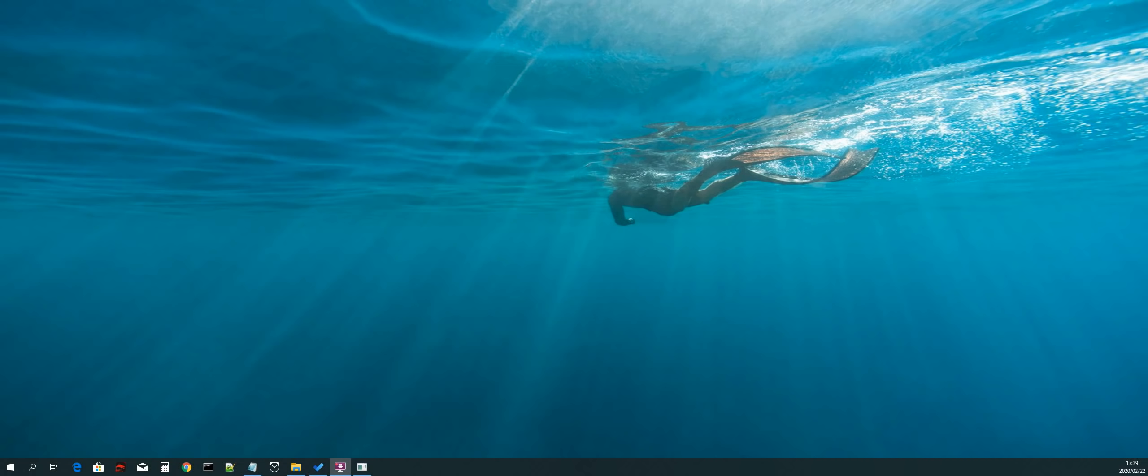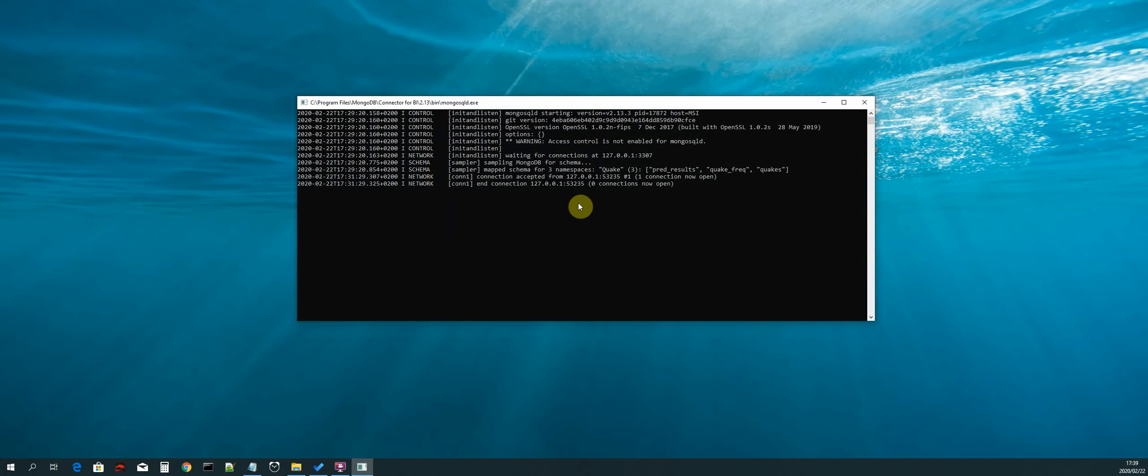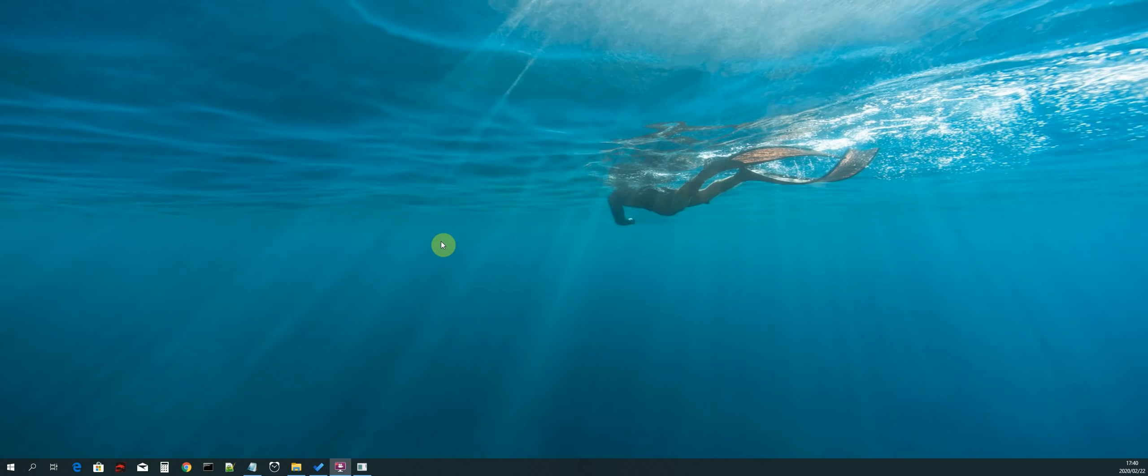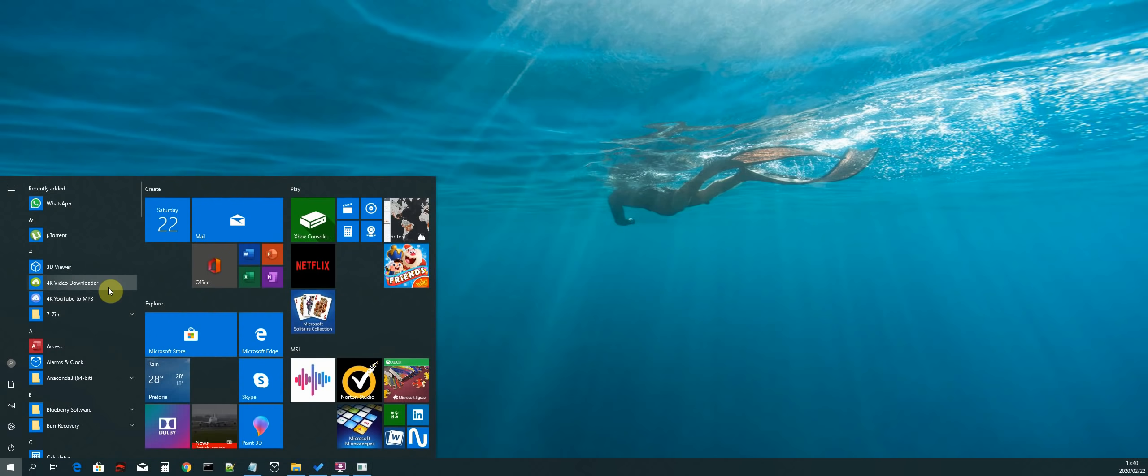Hi guys, welcome back. In this section we will be starting with Power BI data visualization. The first thing we need to do is check and see if our BI connector is still running. Make sure that it is still running, that's important. We'll minimize that and now we can open Power BI desktop from the start menu.